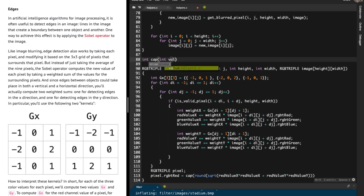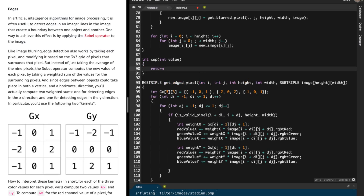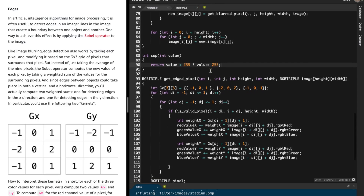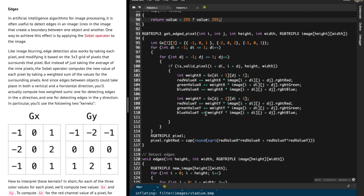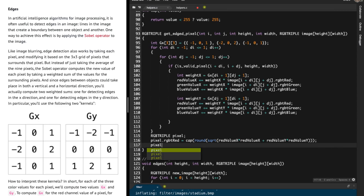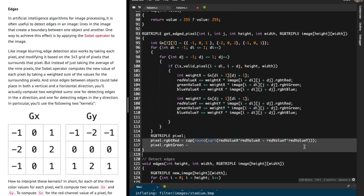I also need to cap the value. The cap function simply checks: if the given value is less than 255, return that value; otherwise return 255. This ensures the value does not exceed 255, which is the maximum allowed for a red, green, or blue channel.